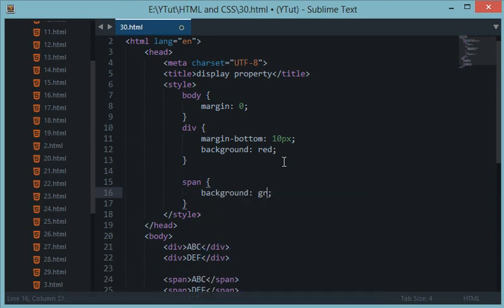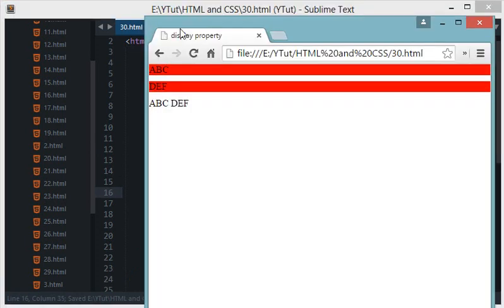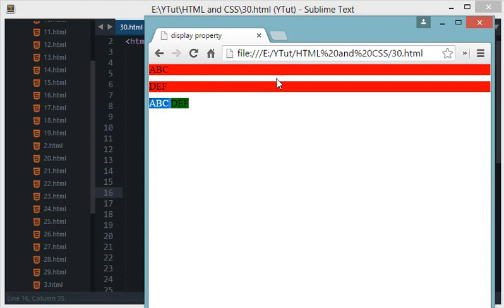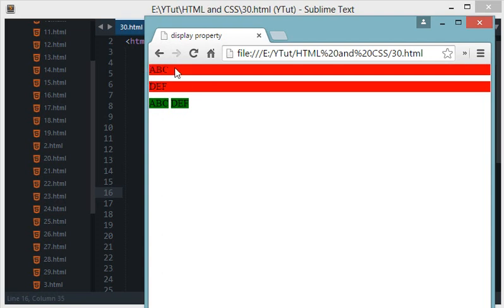So the case is not same with the span ones. Now let's do similar thing with span and we don't need any margin on that. Let's give it a background of green. Now let's reload. Now you can see that in div we have got a full width content covered.